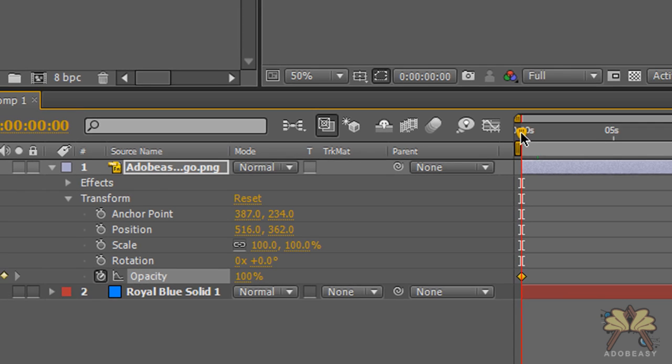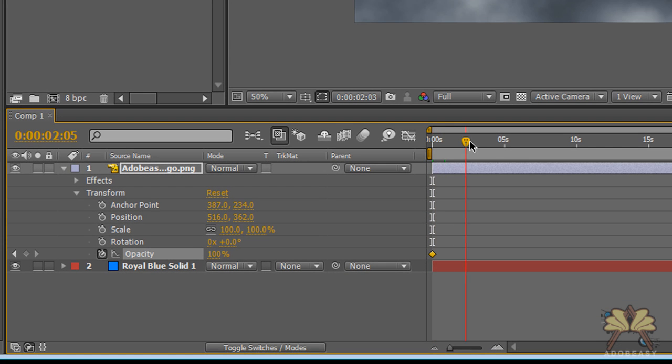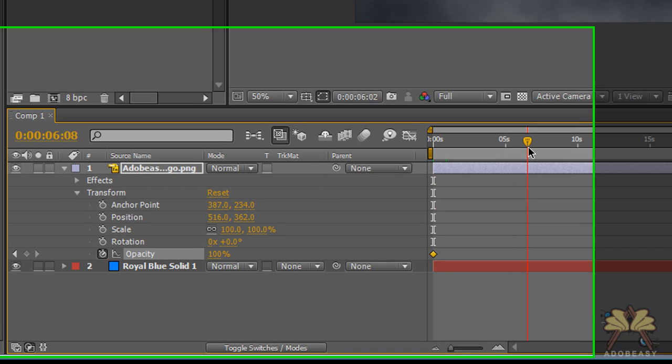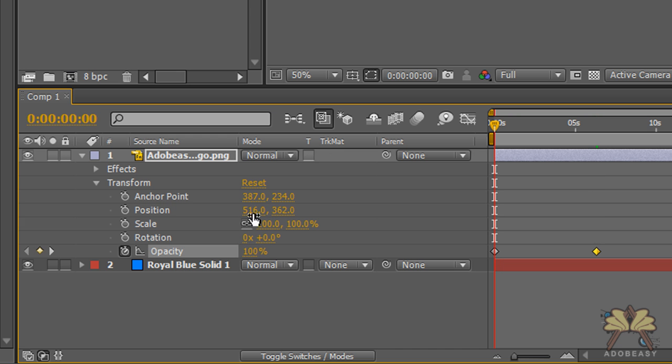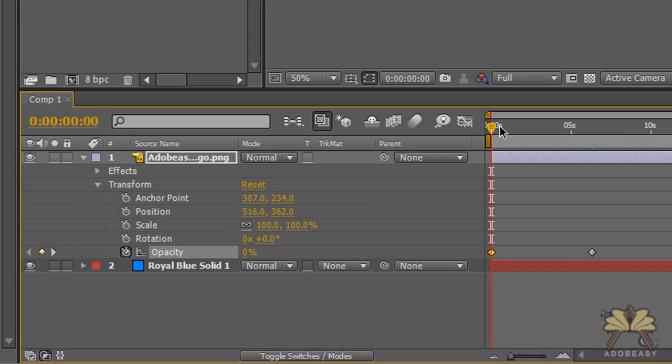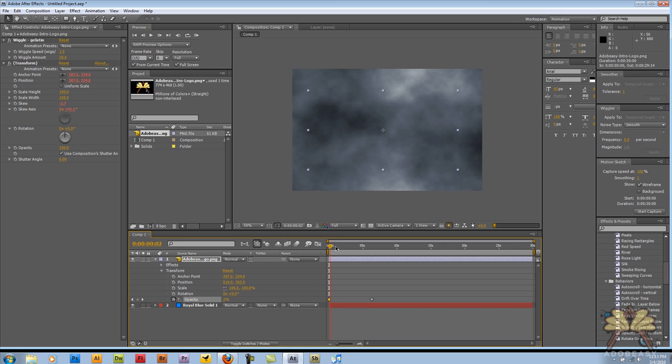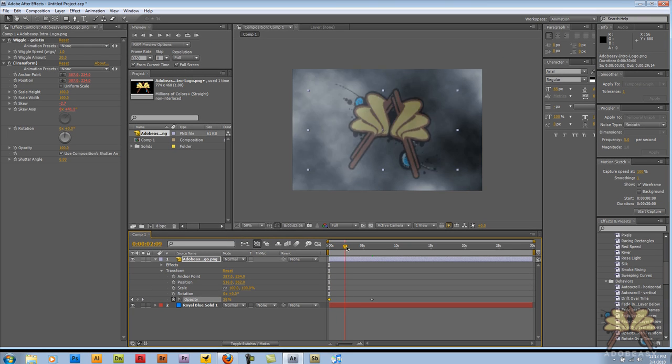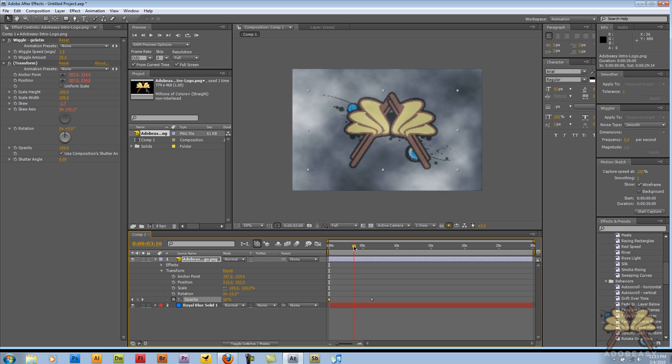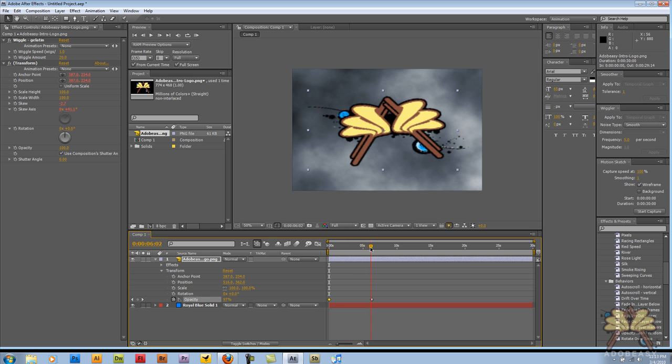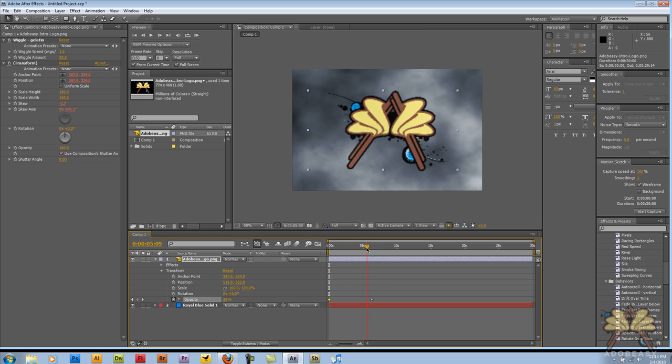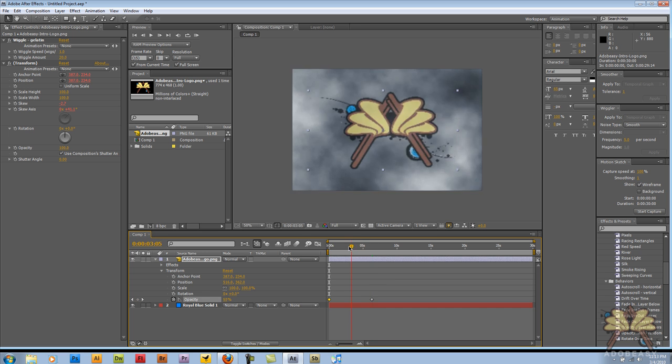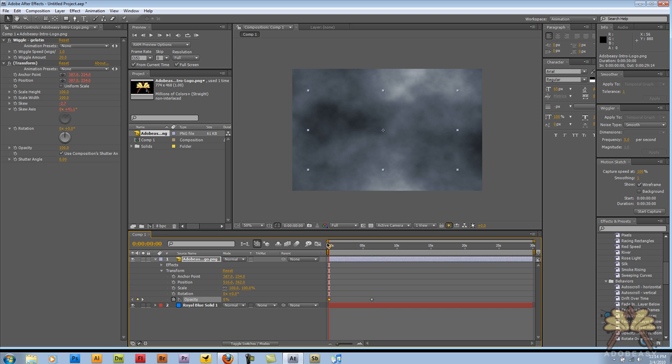Now, I'm going to go further into the timeline and select another keyframe here. But this time around, I'm going to go to the beginning and take the Opacity all the way down to zero. It's a very simple way to control your asset with keyframes using Opacity.